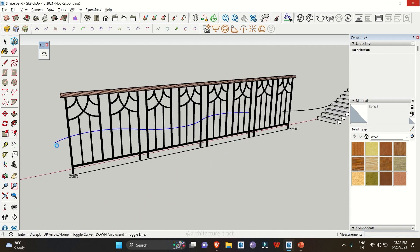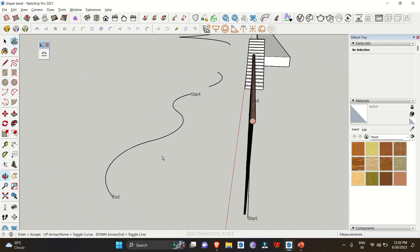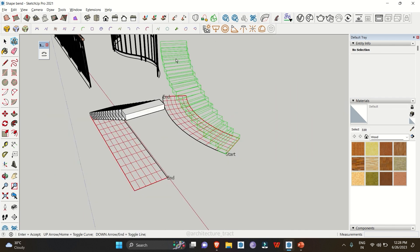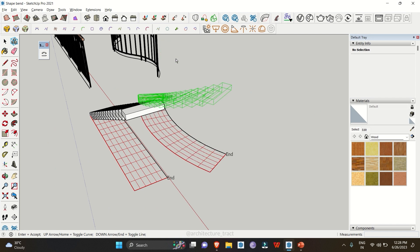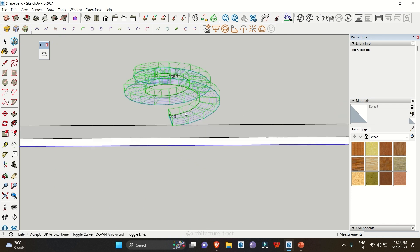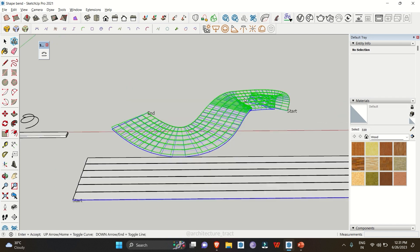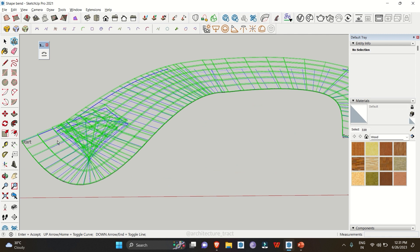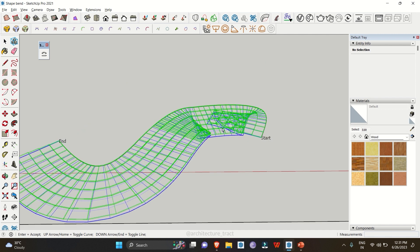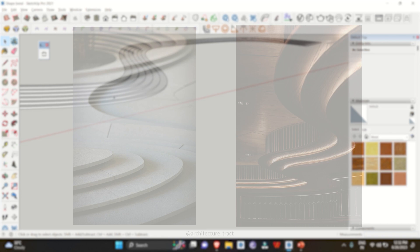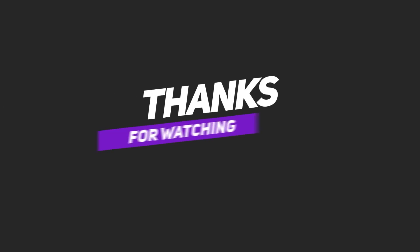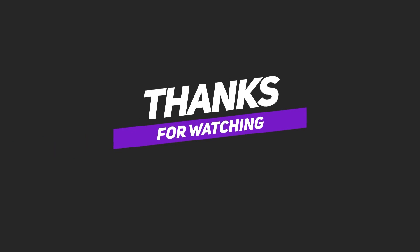Use the up arrow key to see the different direction variations, and when you are satisfied, simply click Enter. Now it's your turn to get creative with the Shape Bender extension in SketchUp — bend objects along curves, experiment with unique shapes, and let your imagination soar. Share your designs in the comments below. Don't forget to like and subscribe for more exciting tutorials.